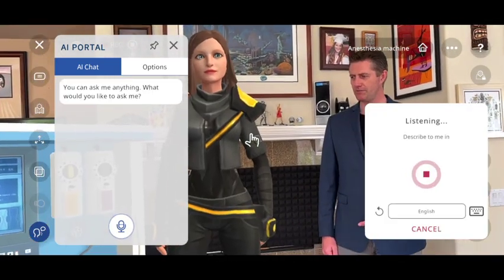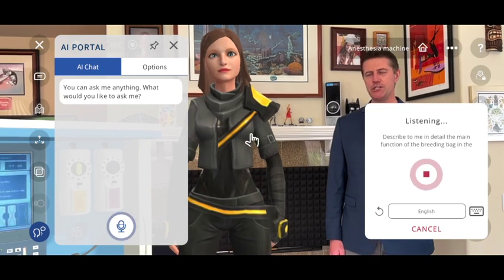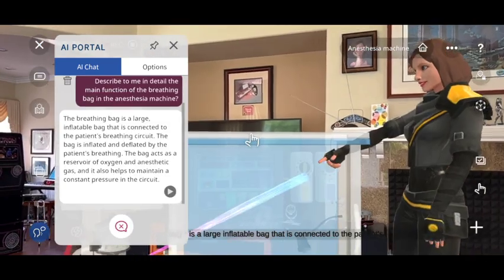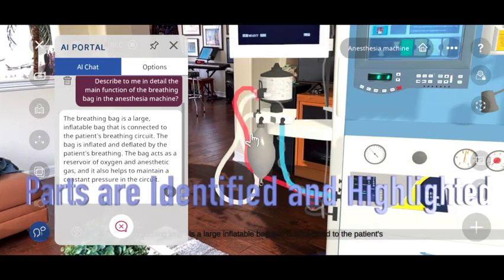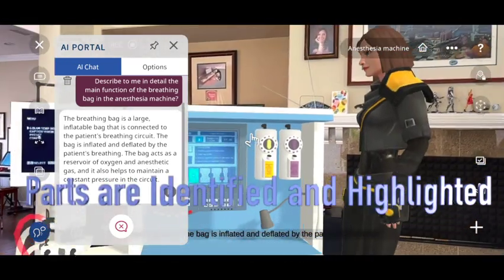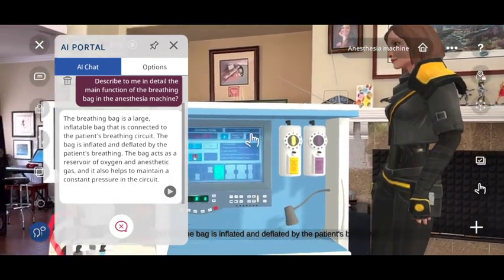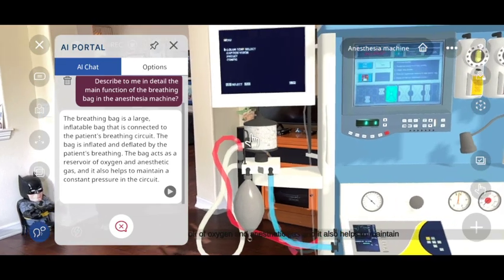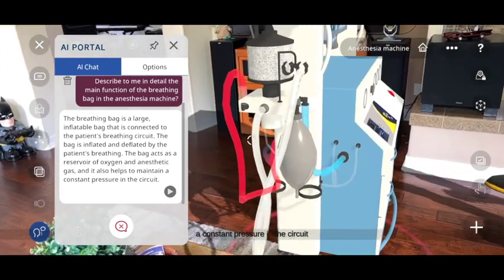Describe to me in detail the main function of the breathing bag in the anesthesia machine. The breathing bag is a large, inflatable bag that is connected to the patient's breathing circuit. The bag is inflated and deflated by the patient's breathing. The bag acts as a reservoir of oxygen and anesthetic gas, and it also helps to maintain a constant pressure in the circuit.